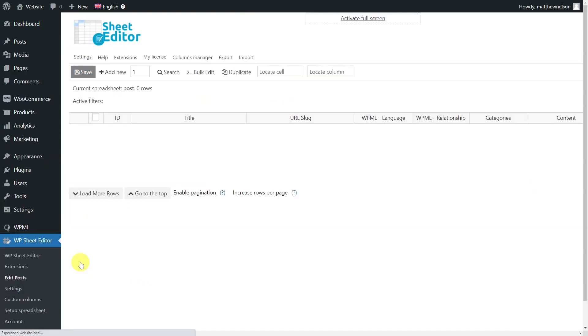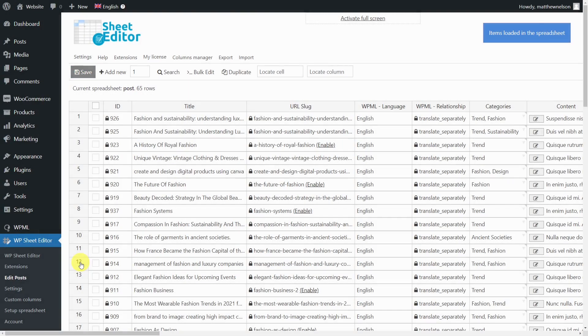This plugin allows you to translate thousands of posts, edit translations using an intuitive spreadsheet, and export and import thousands of translations using a CSV file.